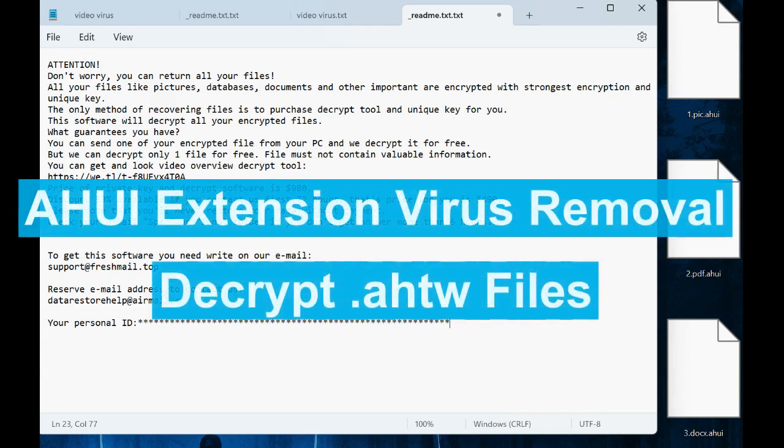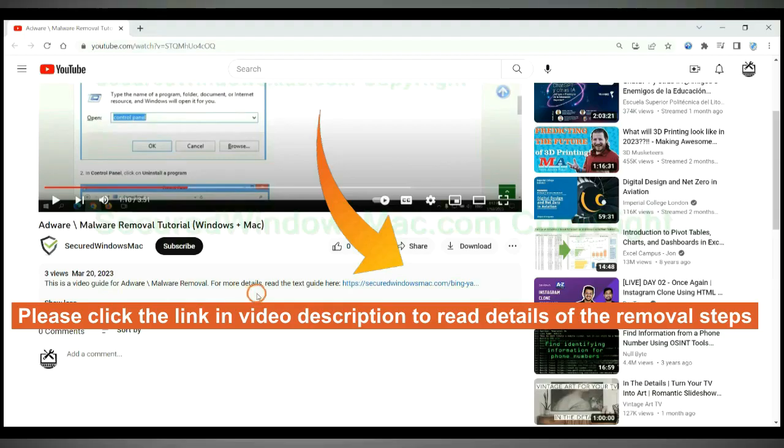This video will tell you how to remove a HUI extension virus. Please click the link in video description to read details of the removal steps.